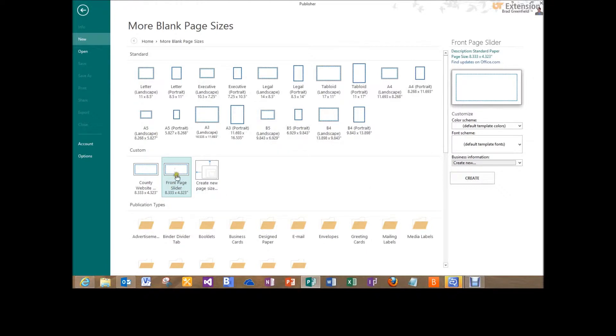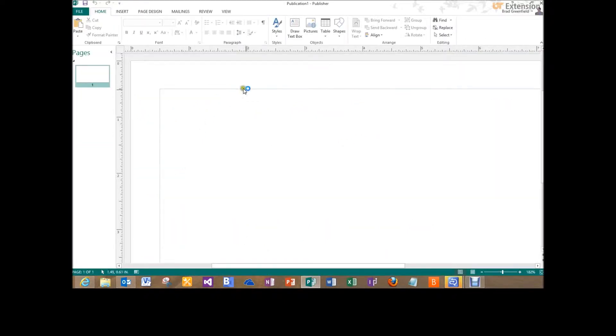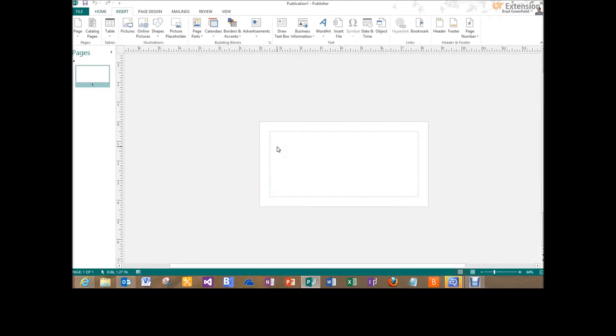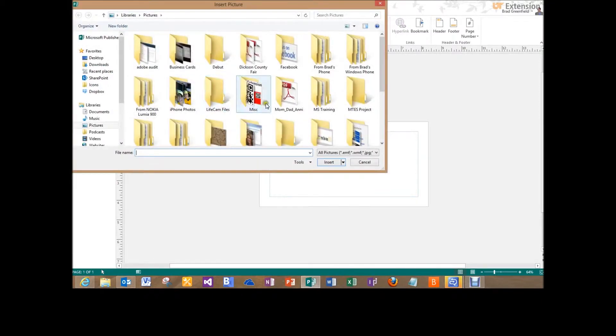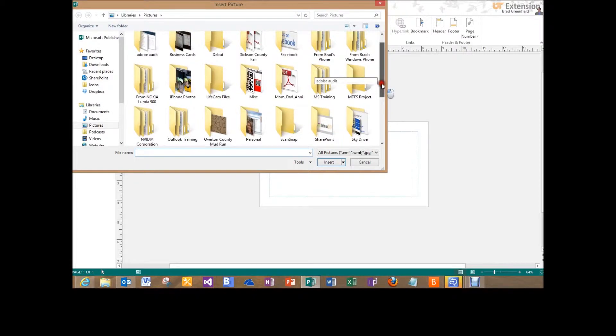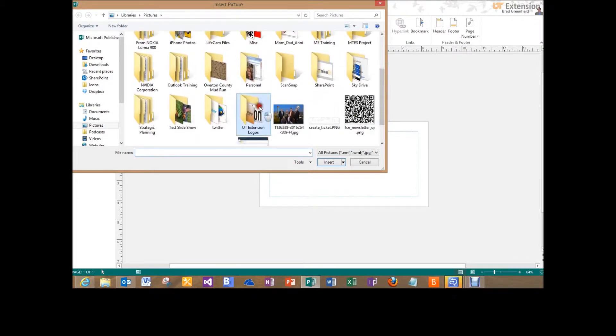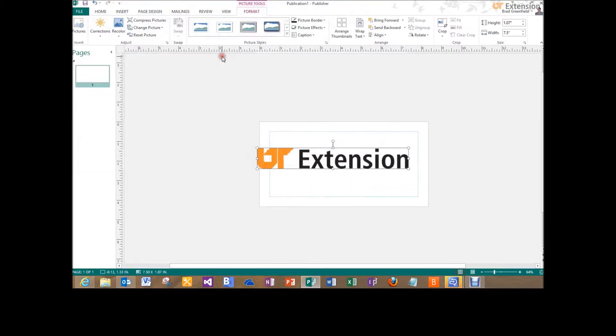So now we have our custom template here and I'm going to select front page slider. Let me zoom out so we can see this whole thing. I'm going to select pictures and I'm going to go into my pictures folder and I'm just going to select a random picture here. Let me just go into UT Extension Logos and select this UT Extension picture there, just the logo.